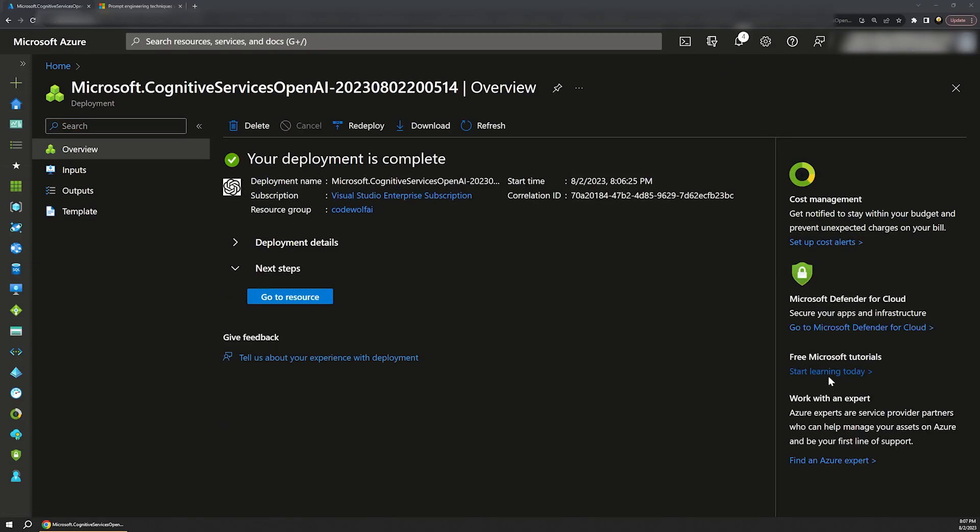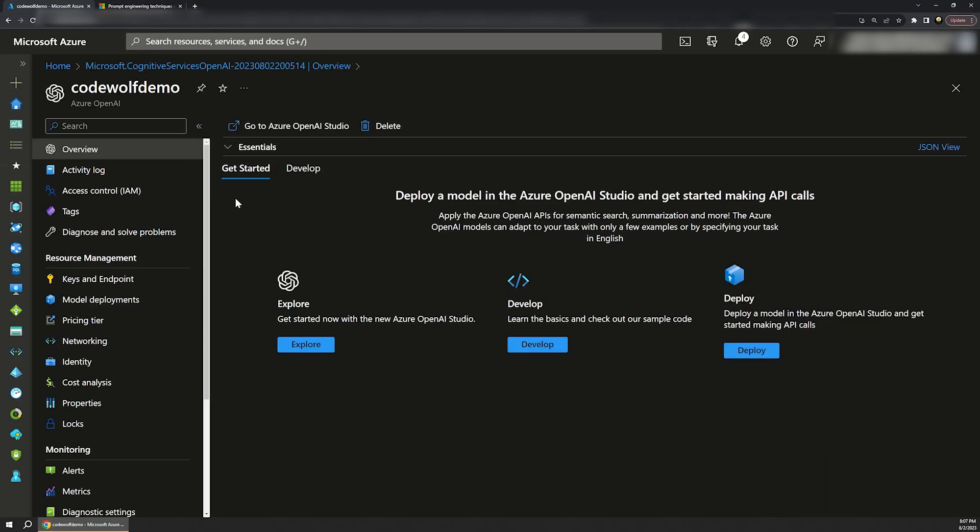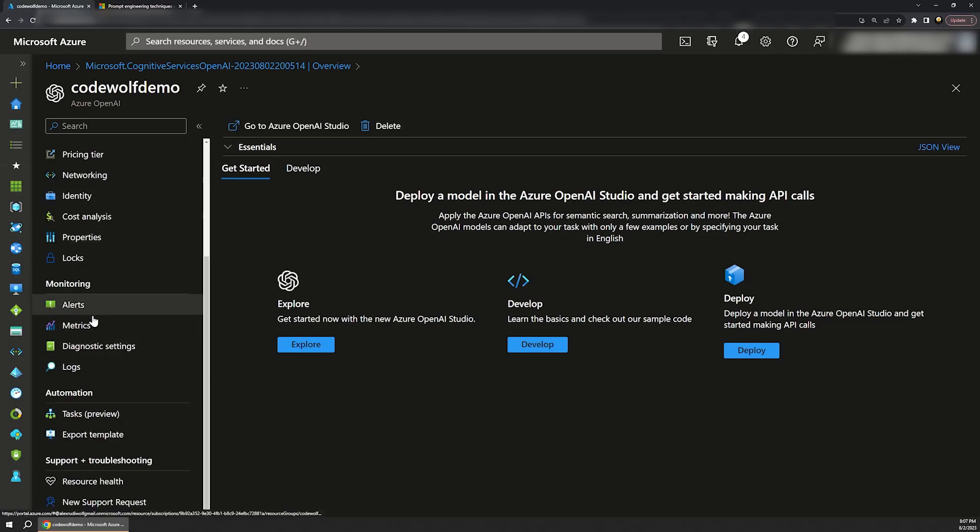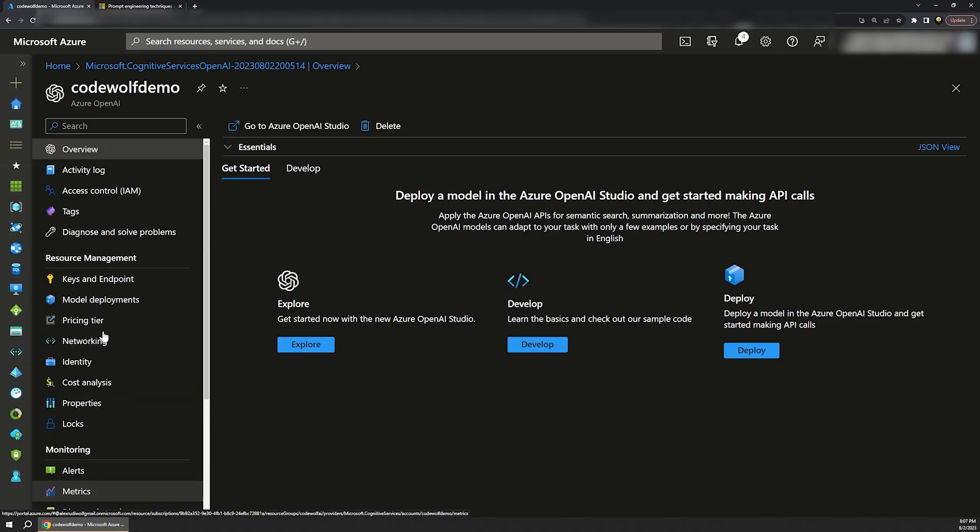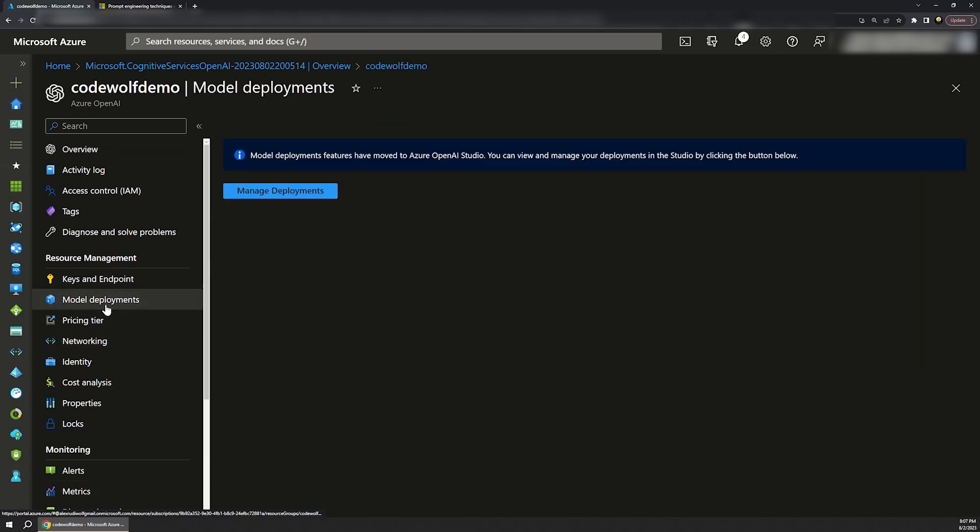Once that completes, I'll choose Go to Resource. This page should look similar to any other service in Azure. We have familiar options along the left nav, such as various networking and identity configurations, as well as monitoring features further down. Many of these will become more important once we start coding in future videos, but for now, let's click on the model deployments.